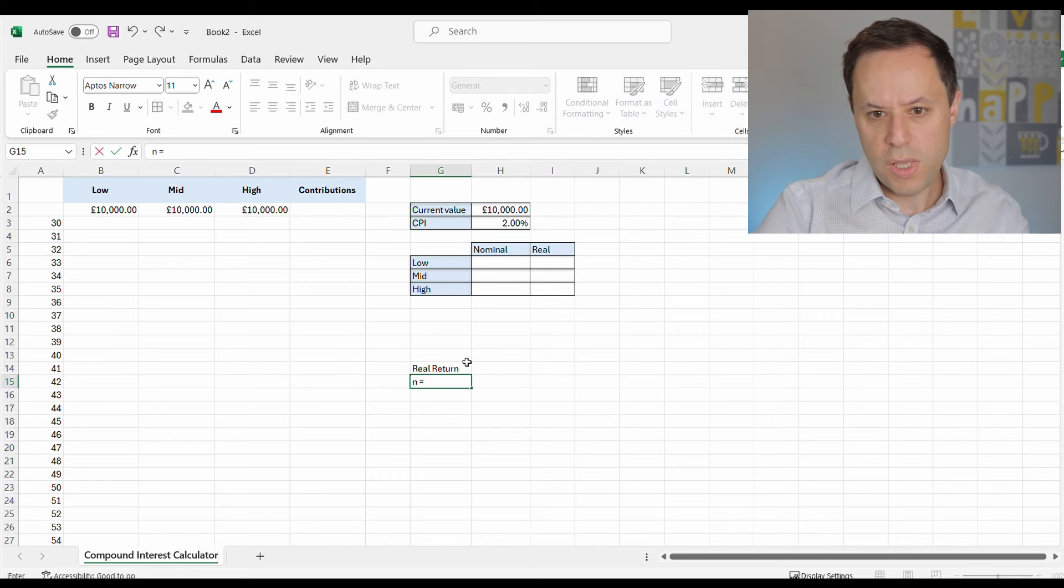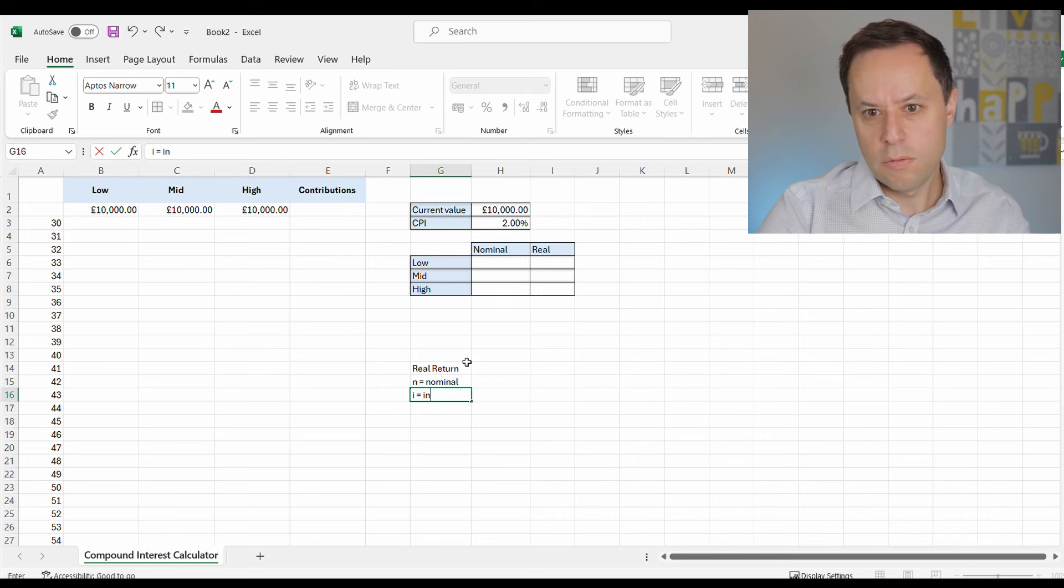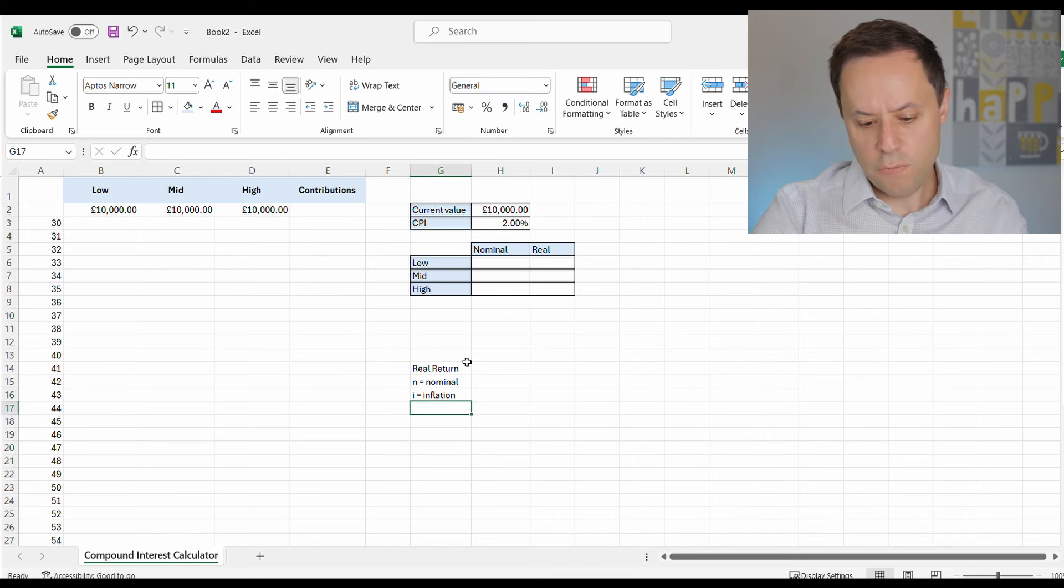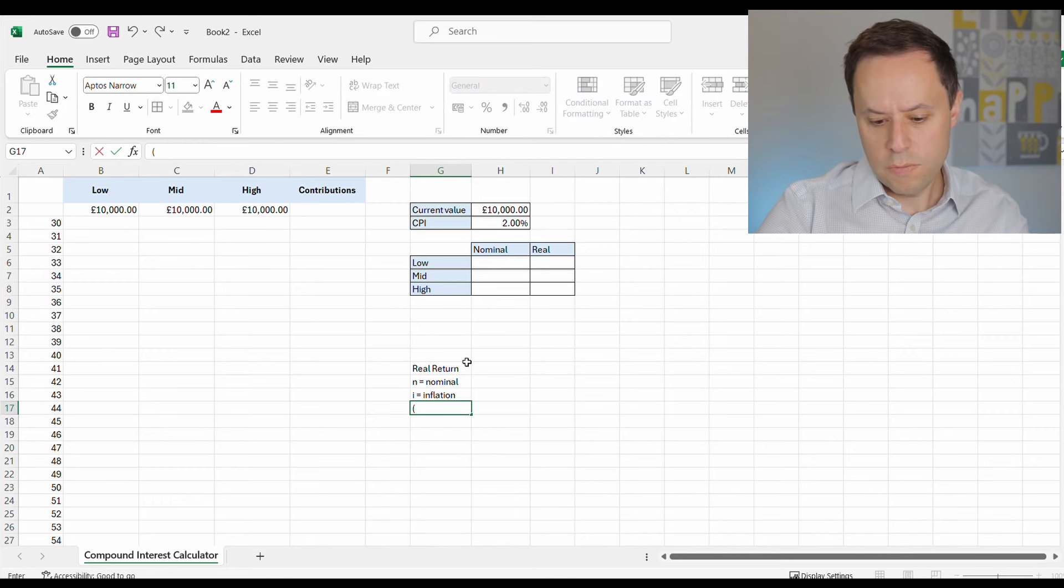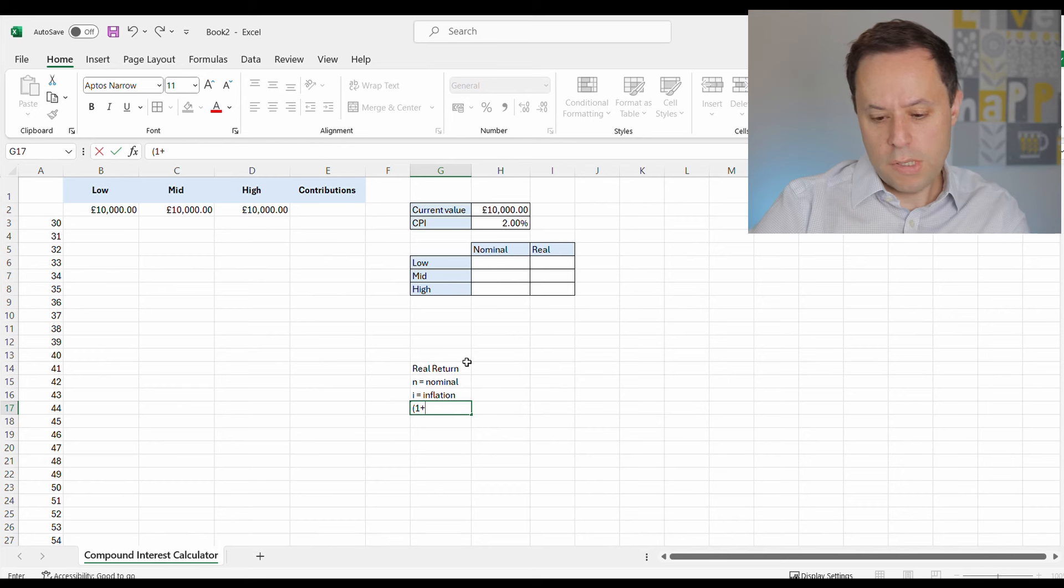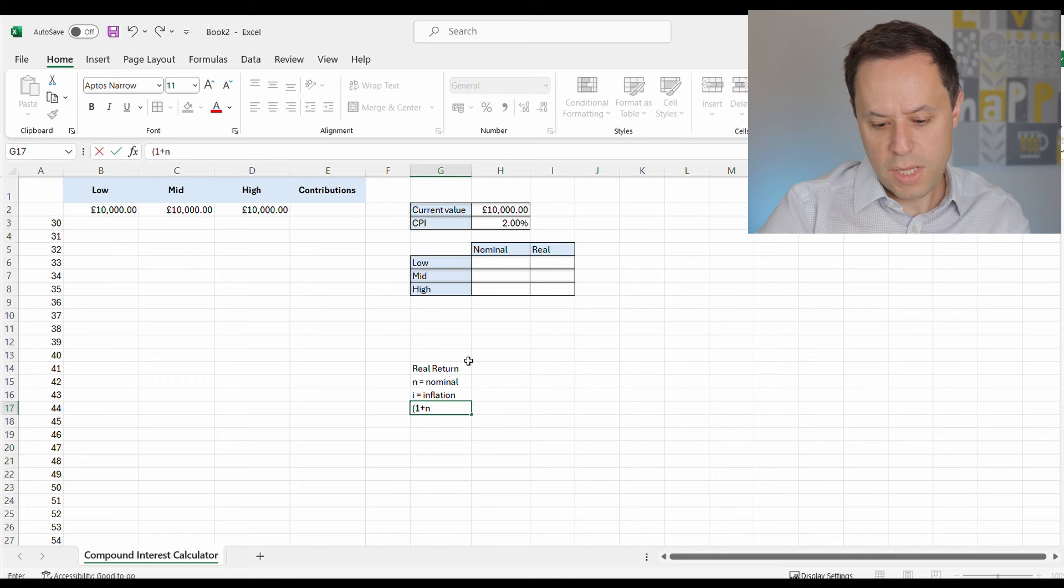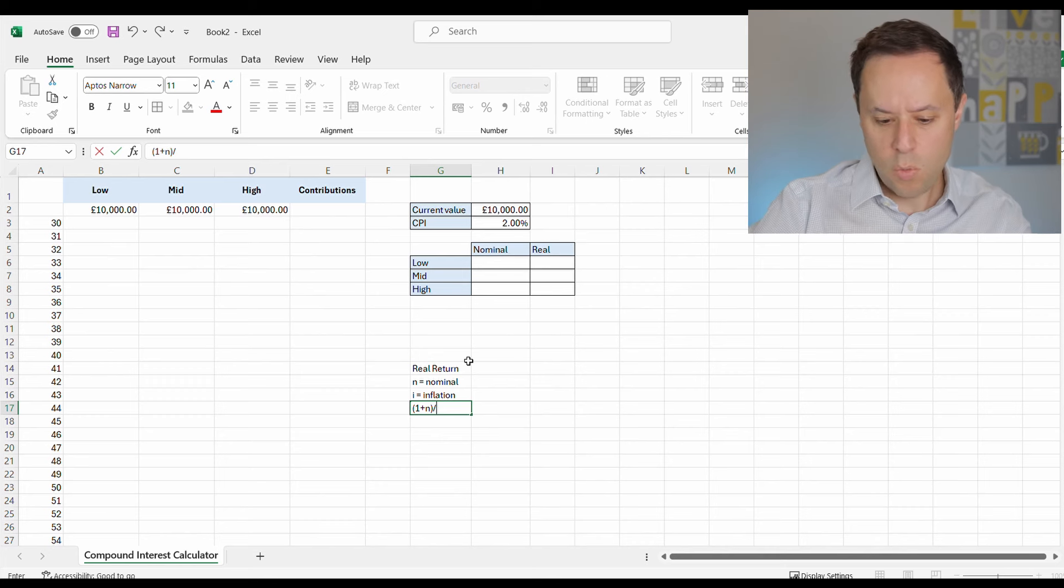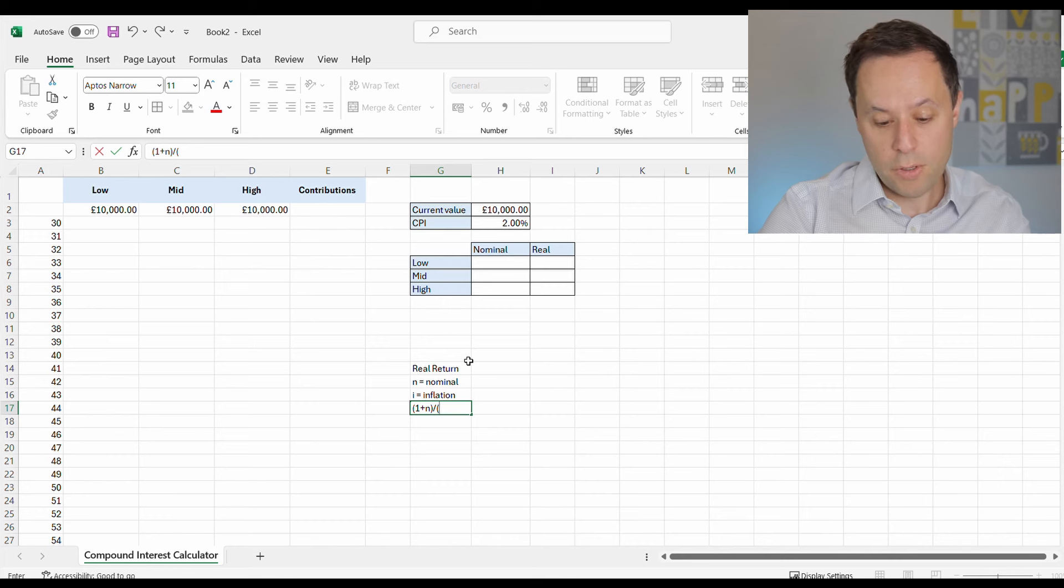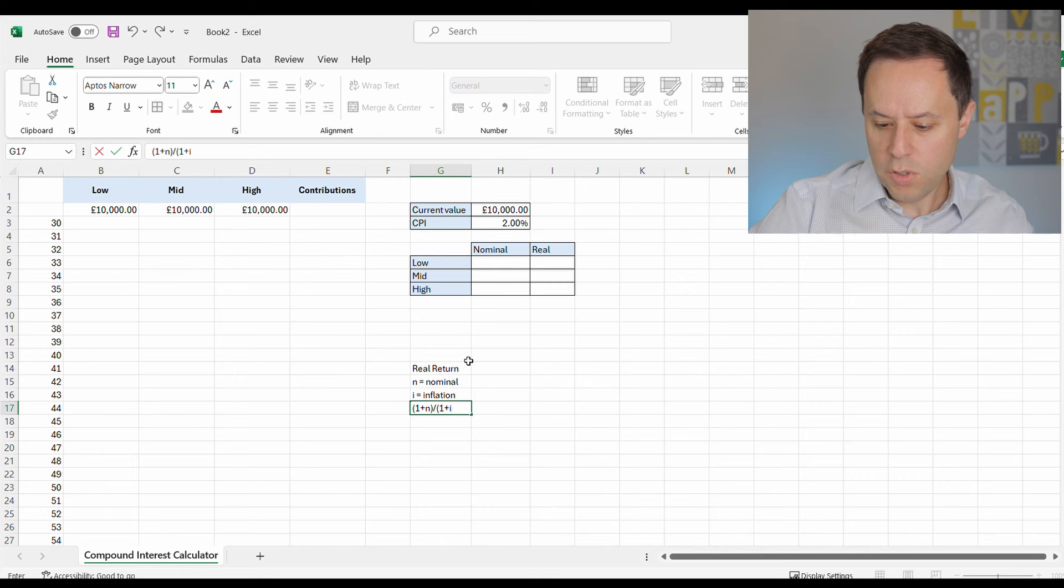So we'll pop that in here. It's always useful to have it on the table. So for reference, we've got N will be the nominal value, I will be our inflation rate. And the actual formula for this is, open brackets, 1 plus our normal rate of return N, close brackets. Then we have to divide that. And then, again, open brackets, 1 plus our inflation rate I, close brackets, and then minus 1.